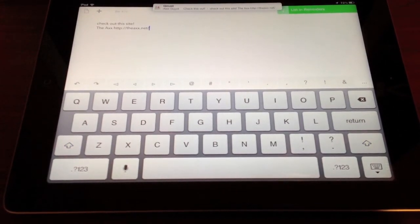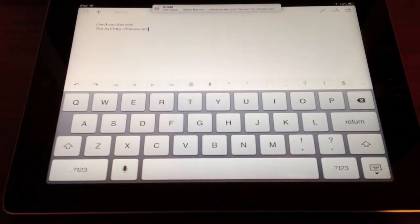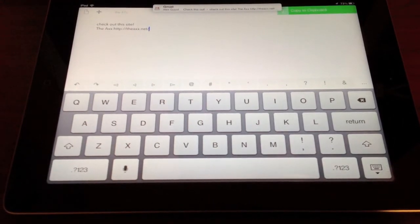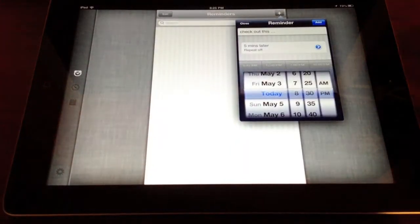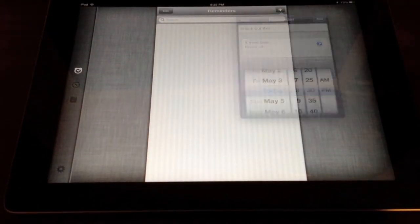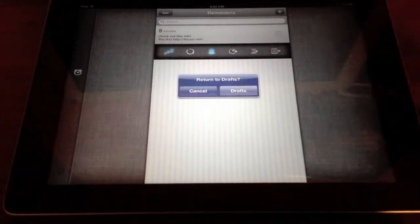Then it's gonna list it in Reminders, and should take me over to Do, yep, here we go, here's Do. I'm gonna add in a Reminder, yes, do that, jumps me back to Drafts.